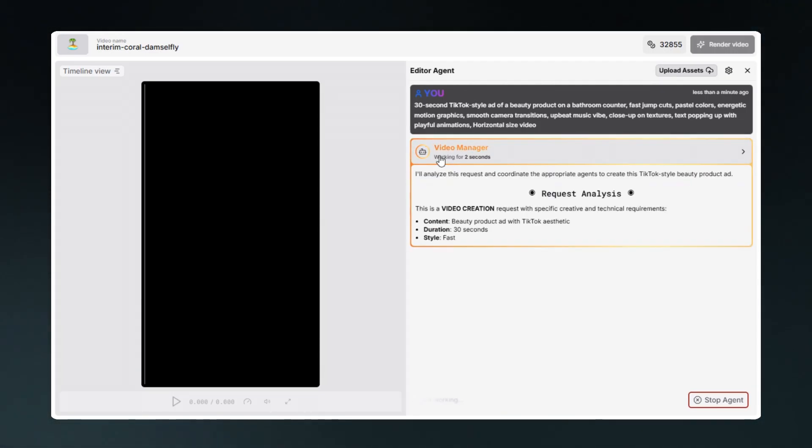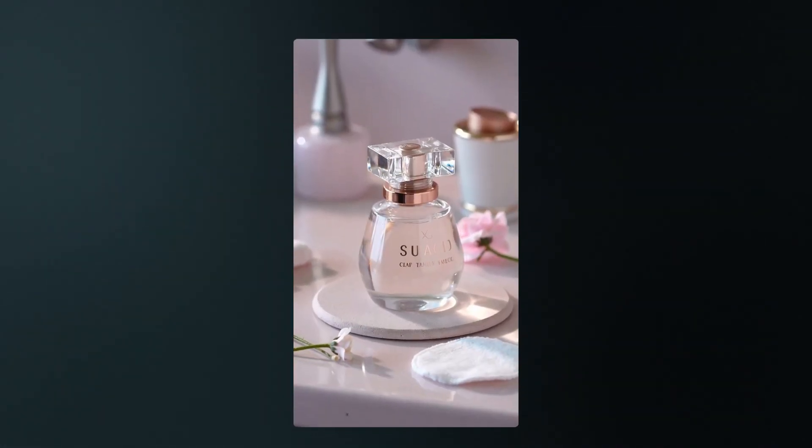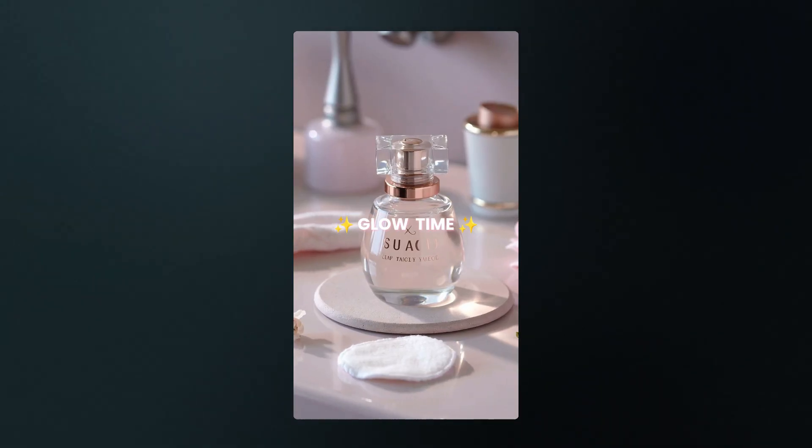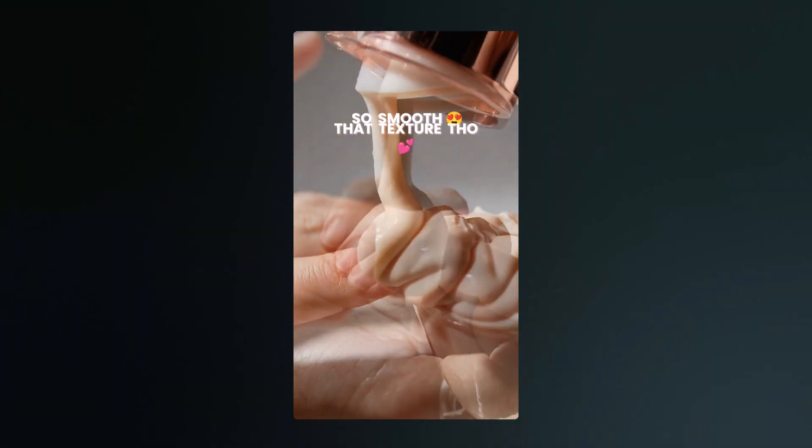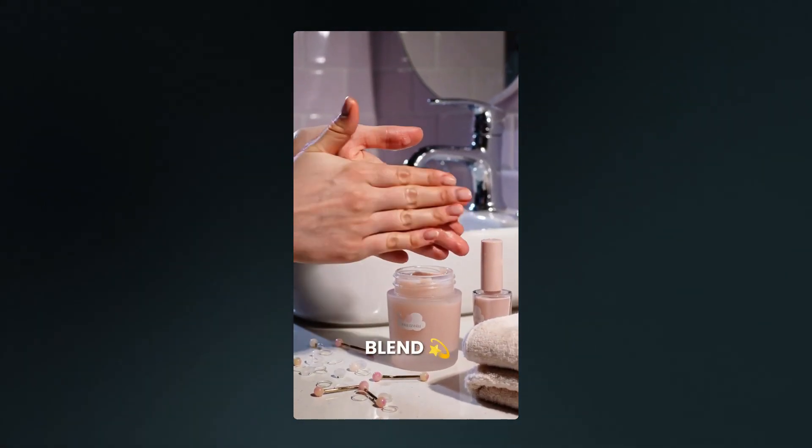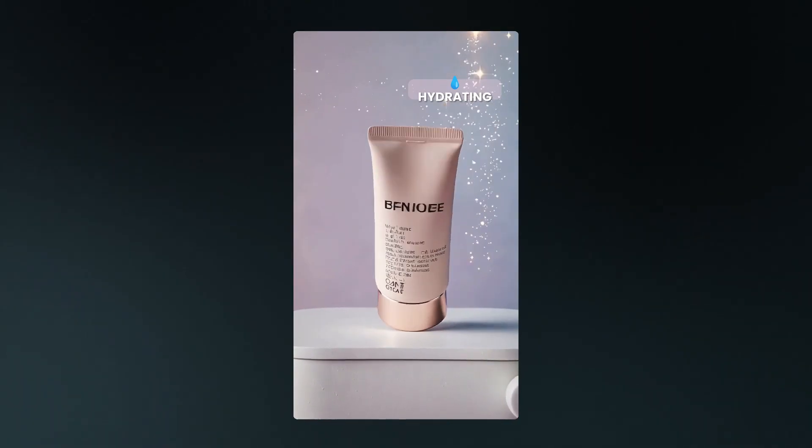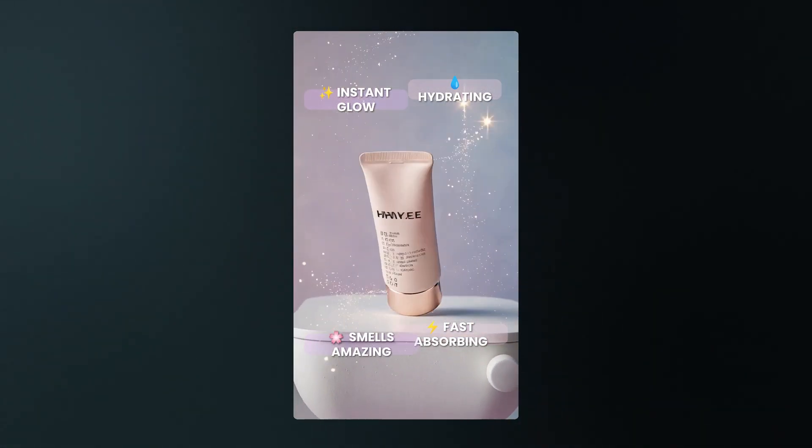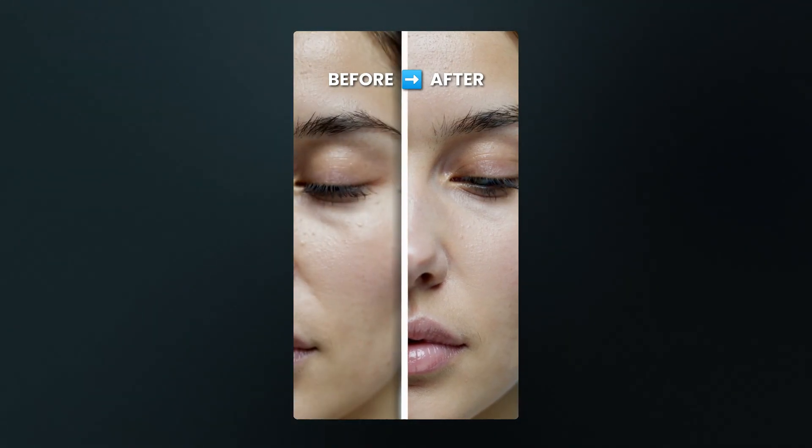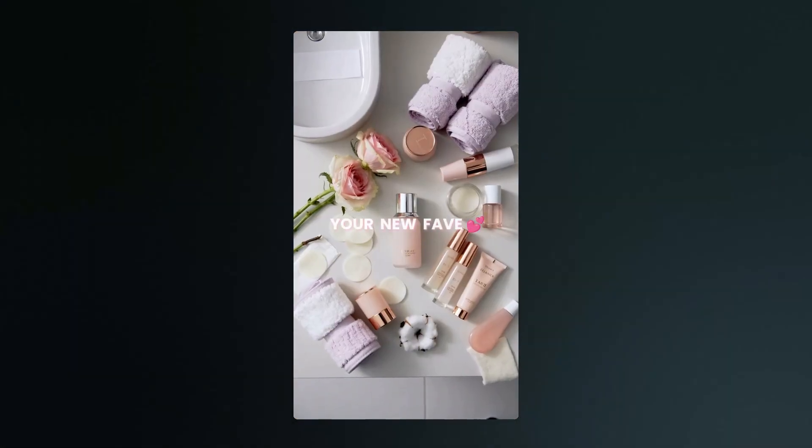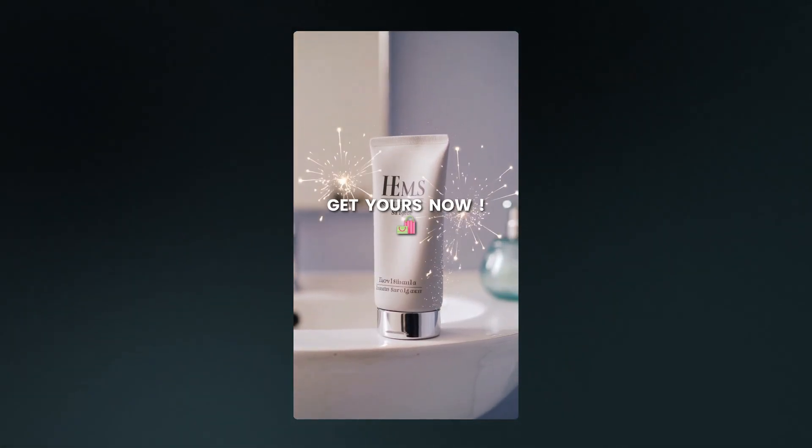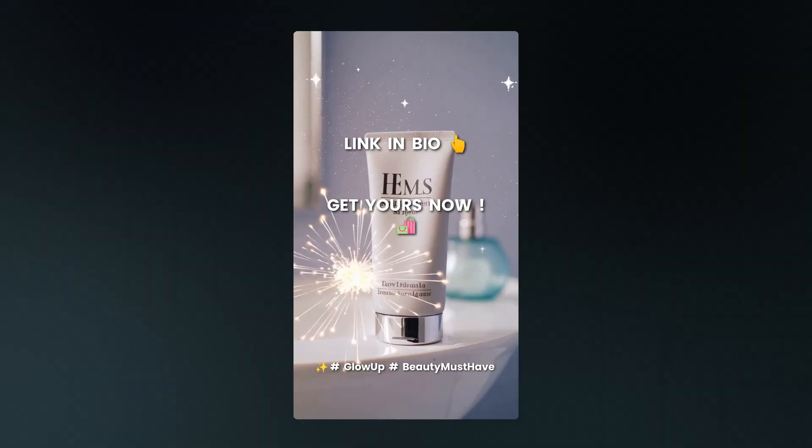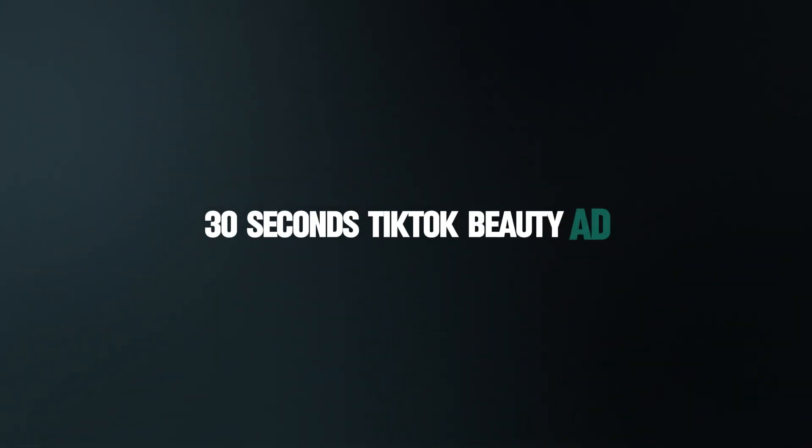We just created a full 30-second TikTok beauty ad from concept to final edit.